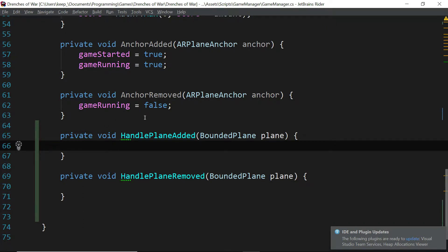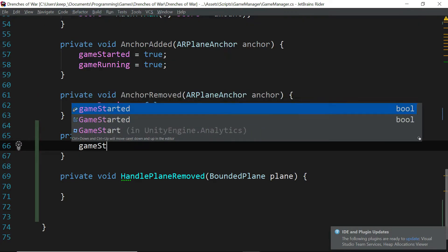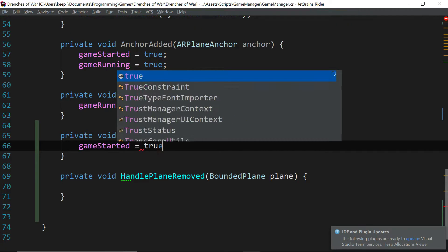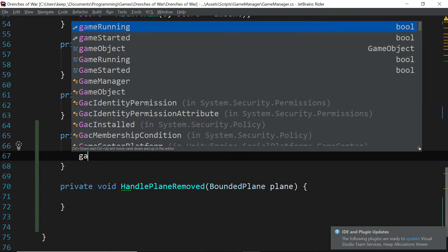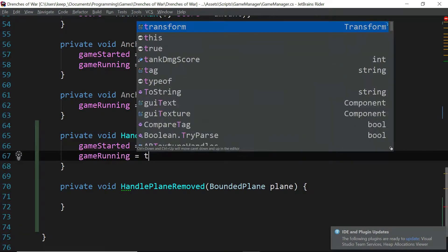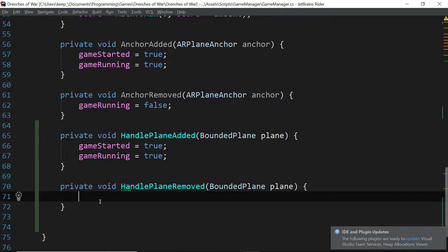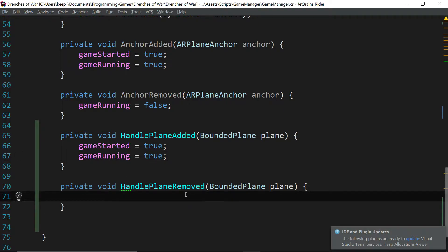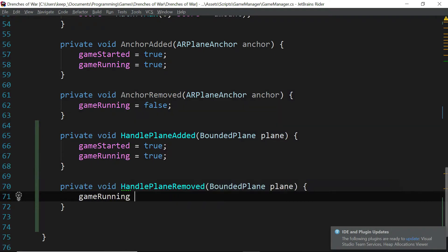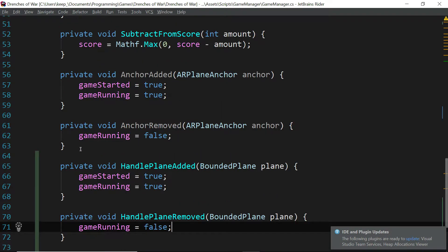All we care about is the game's running and started status, so all we're going to do is in the handle plane added function, we'll say game started equals true and game running equals true. And if they remove the plane, then we just want to say game running equals false.